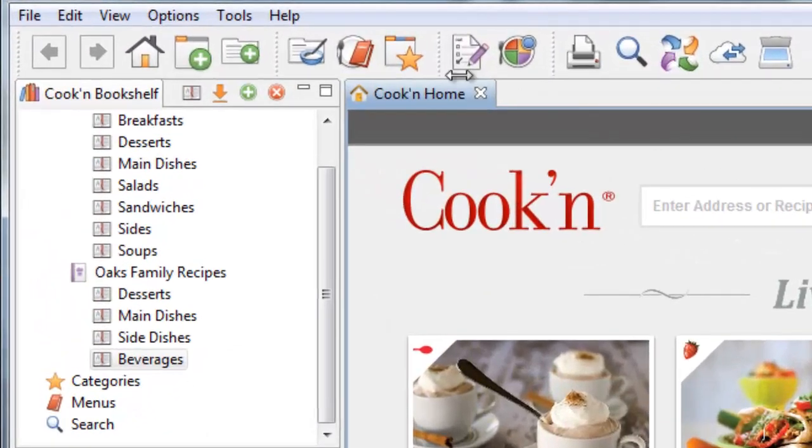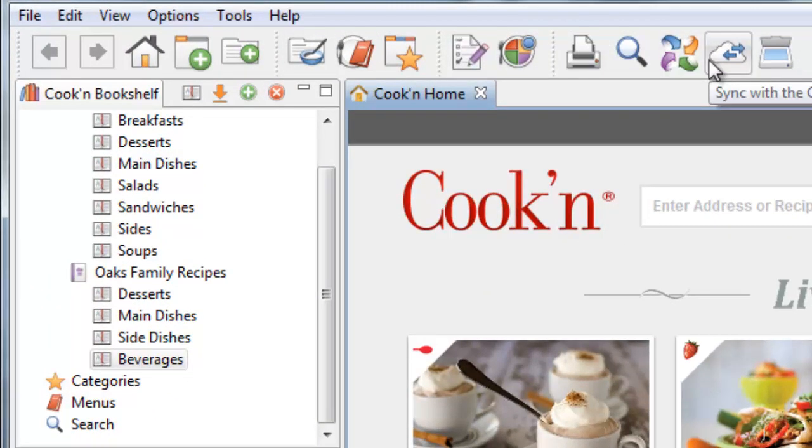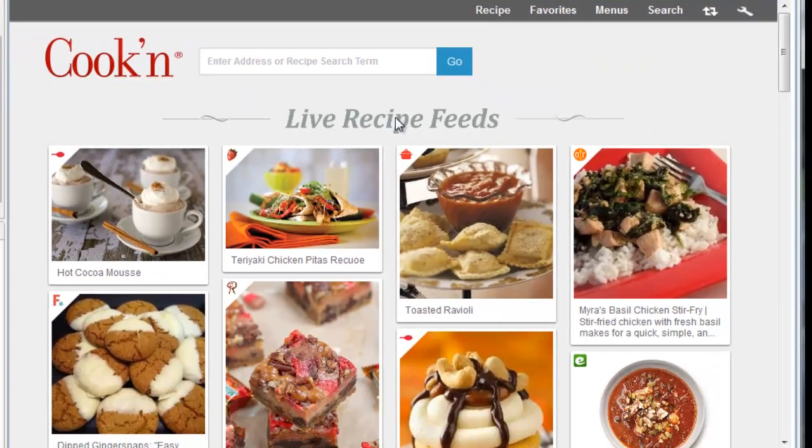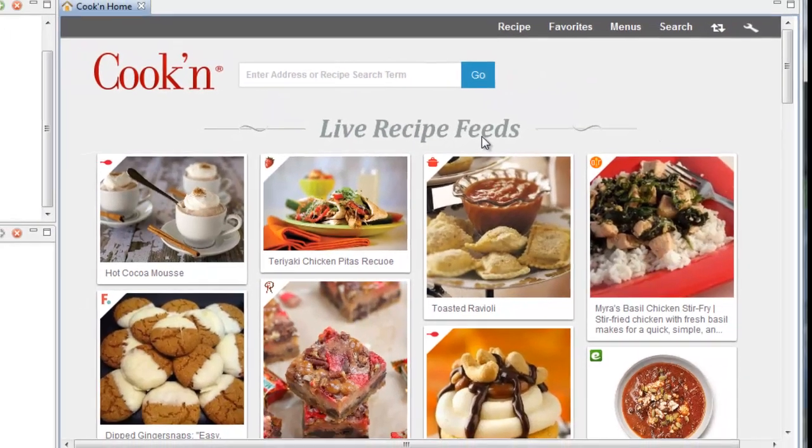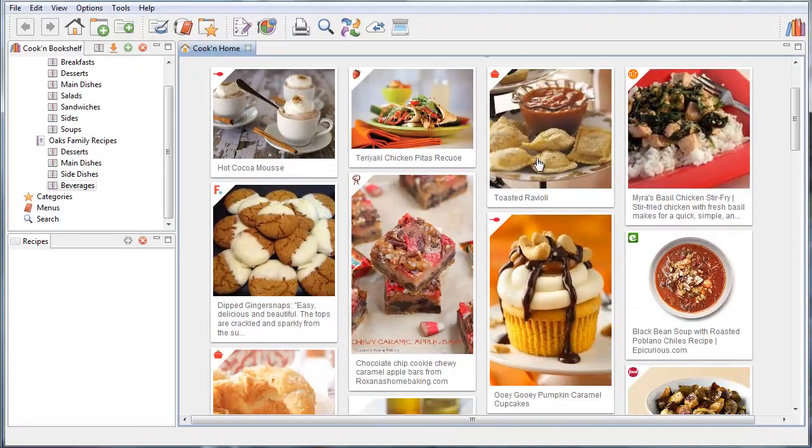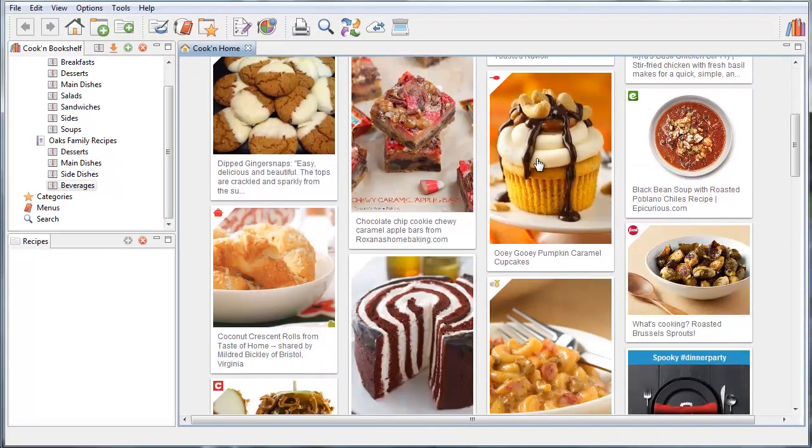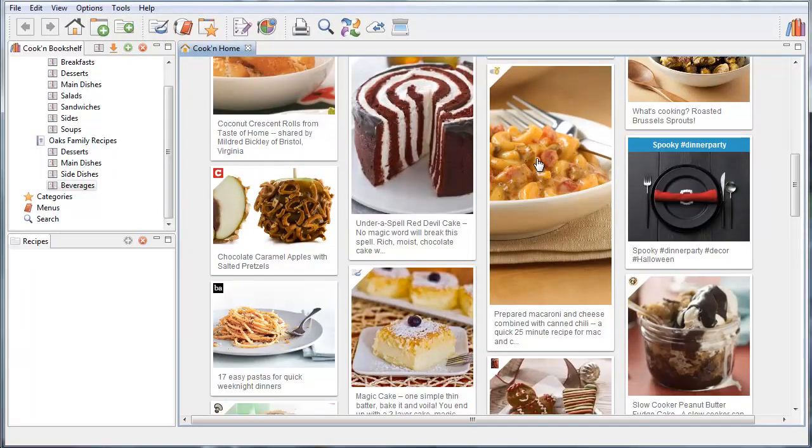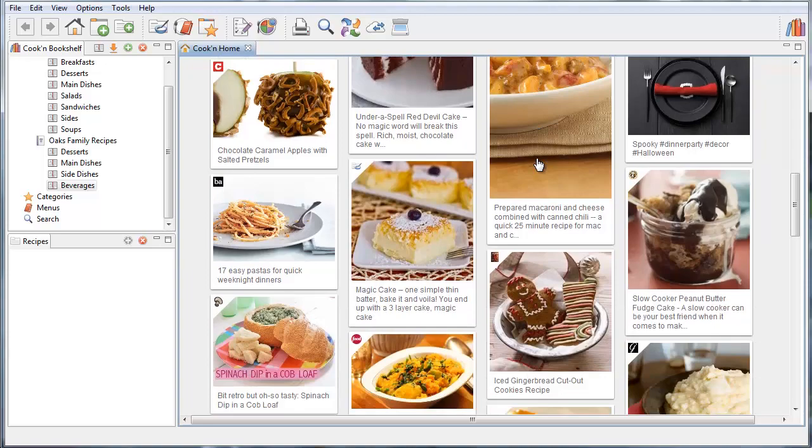We have this really cool-looking new toolbar now, but when you launch Cookin' version 11, the first thing you'll probably notice is this live recipe feed. With the live recipe feed, the moment a new recipe is posted on the Internet, it will appear here. It's like having your finger on the pulse of recipes on the Internet.